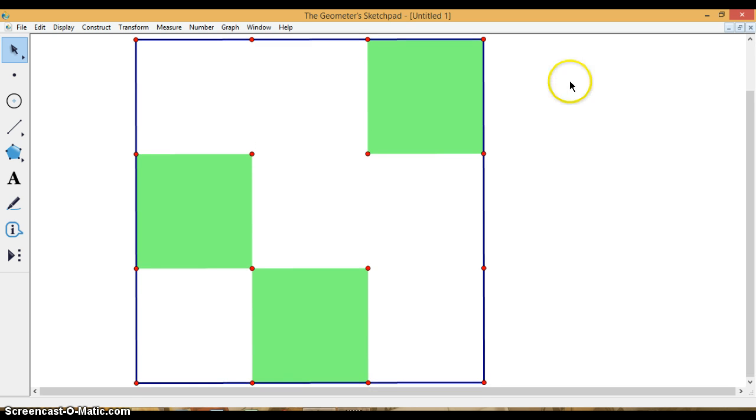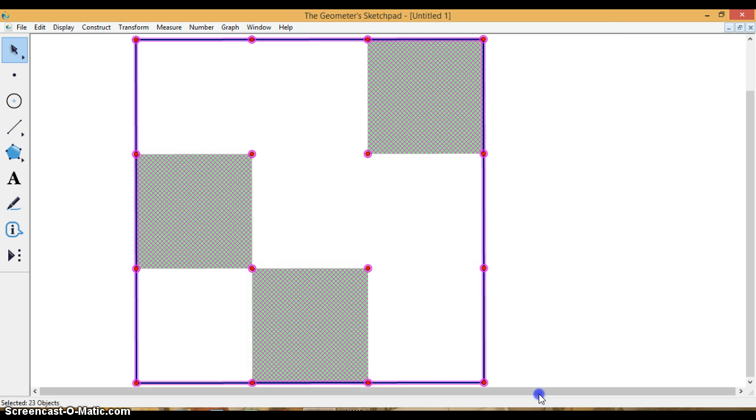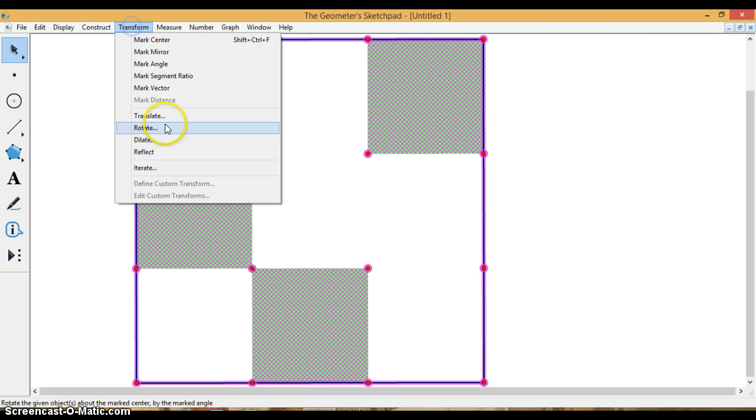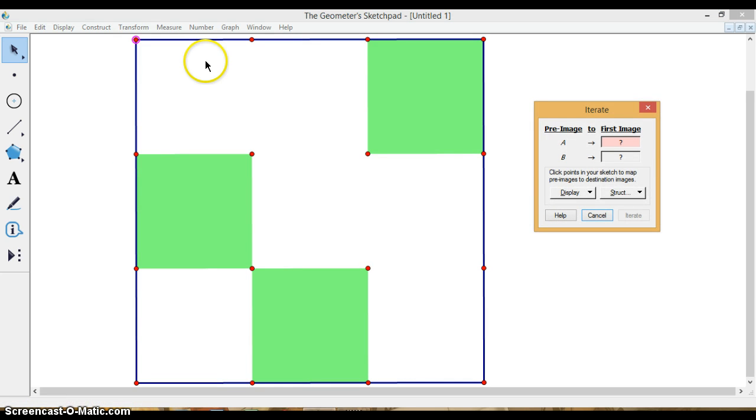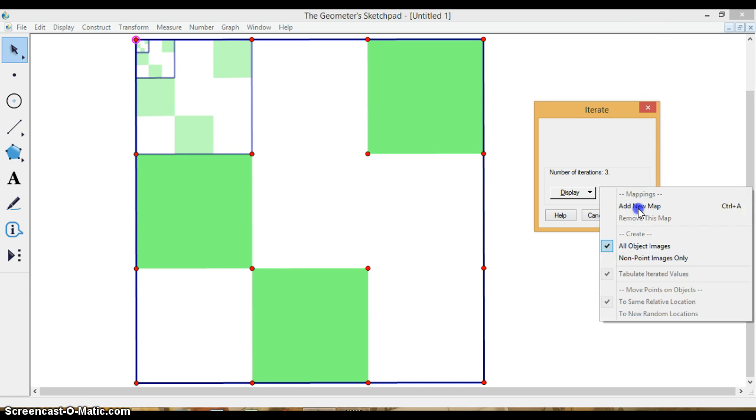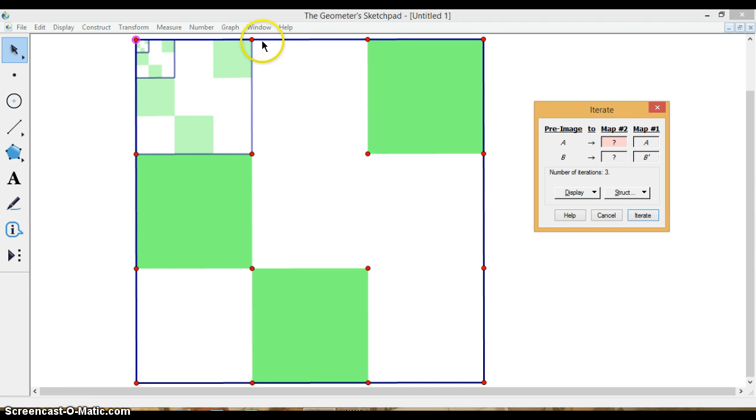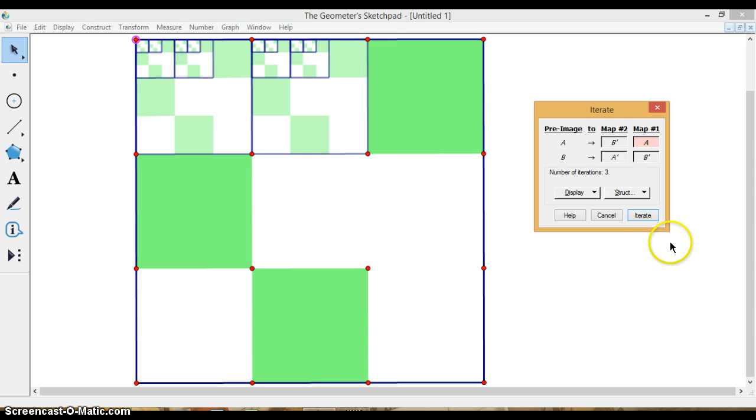And now I'm ready to iterate. Again, I just select the whole thing, everything. And I go to transform, iterate. And I map. So A is always going to map to an upper left corner, and B is always going to map to an upper right corner. So that's a good way to do it. And then, again, every time you have to do that for every square. So in this case, I have six white squares. So I'm going to need to have six maps.